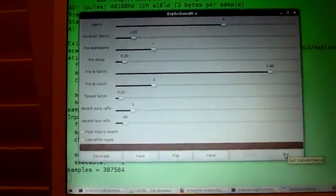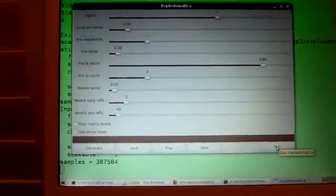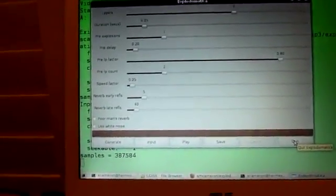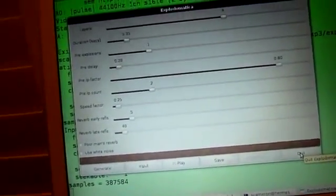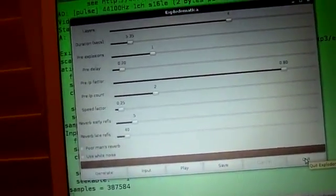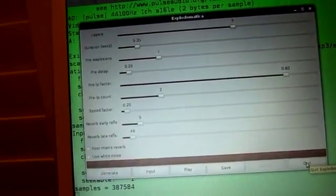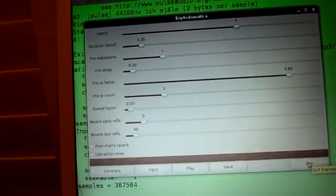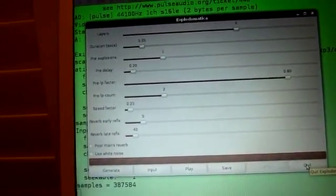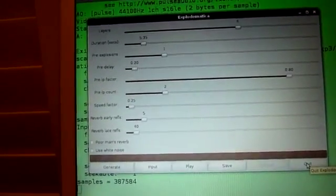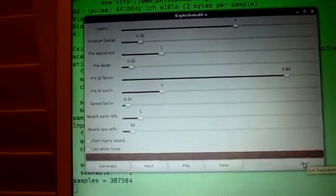Anyway, that's it. Explode-o-matica. You can get it at smcameron.github.com/explodomatica.